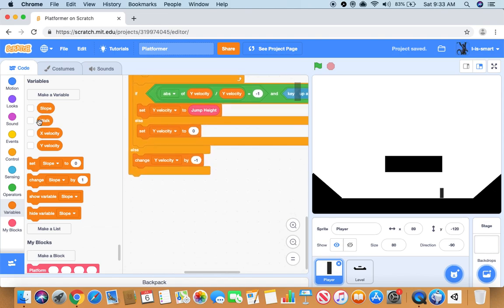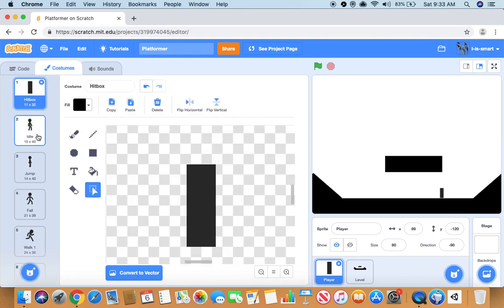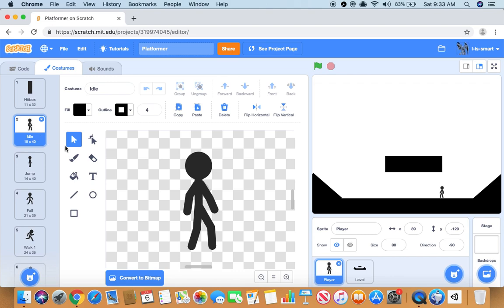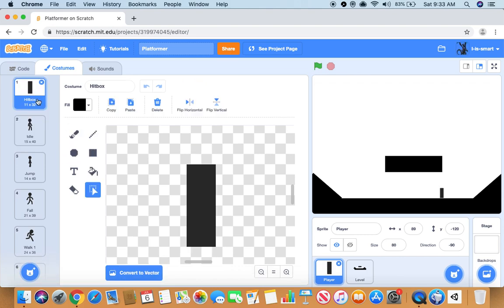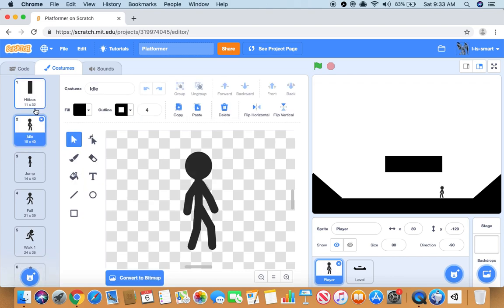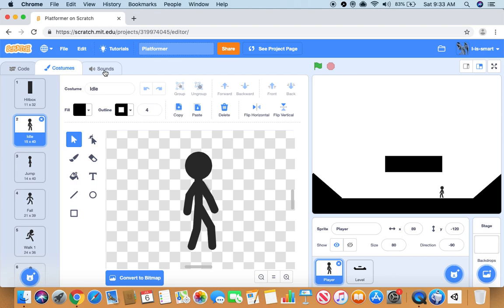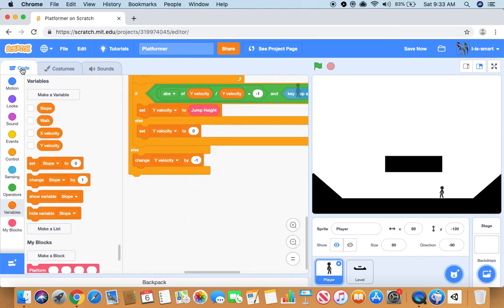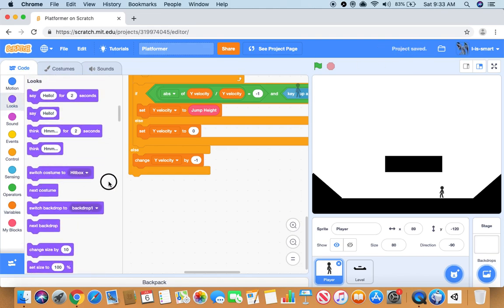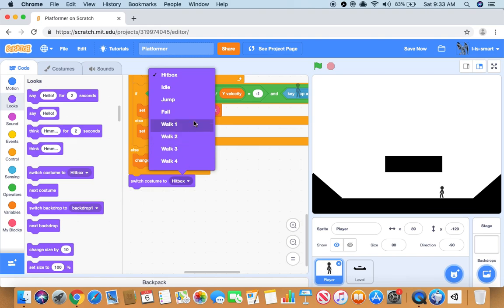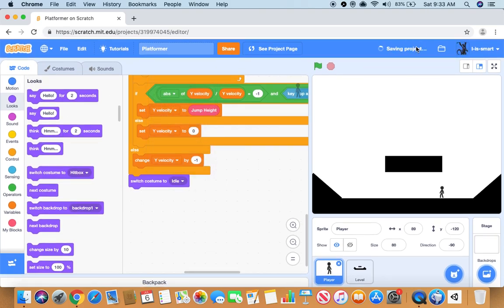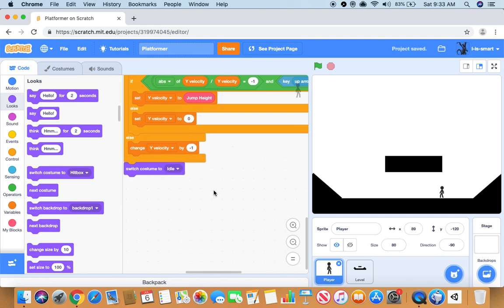So now we want to make another costume, call it idle, and you want to make it the same size as the hitbox. So just make a little human, like if you were just not even running, just staying there. At the bottom we want to switch costume to idle.